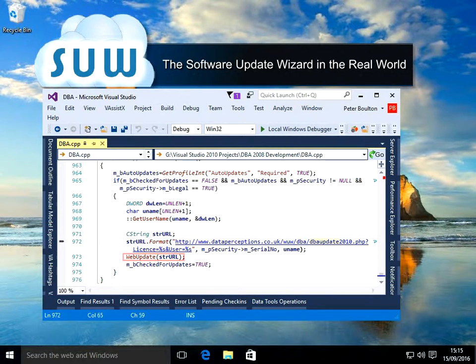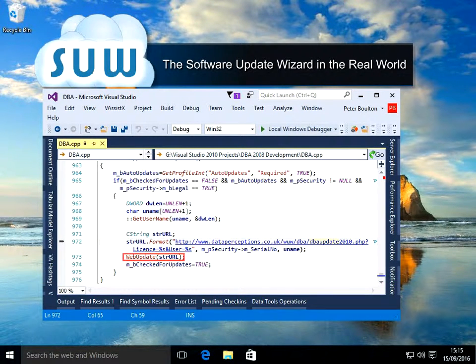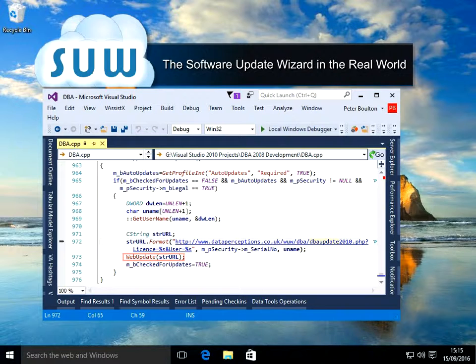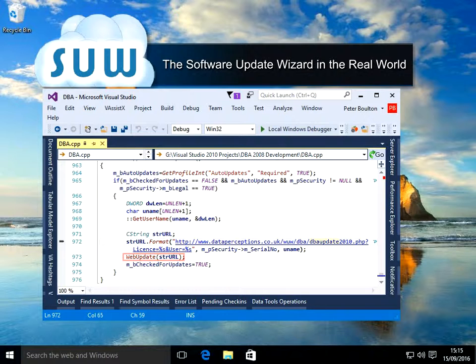Before we start up Prophecy, here is a screenshot of the actual C++ code in Prophecy that triggers the update check. The highlighted line is where Prophecy actually initiates the check. It really is as simple as that.